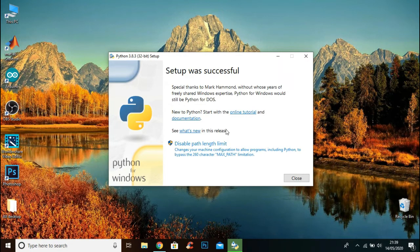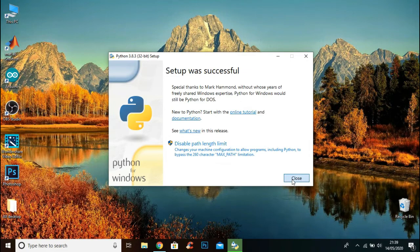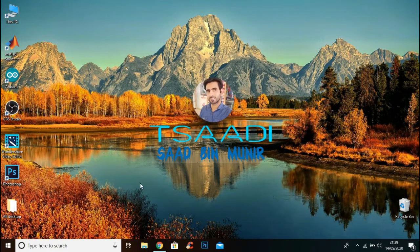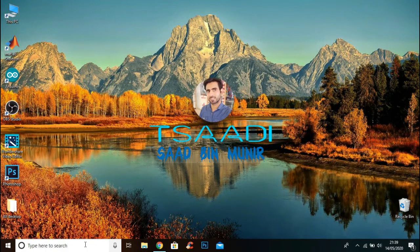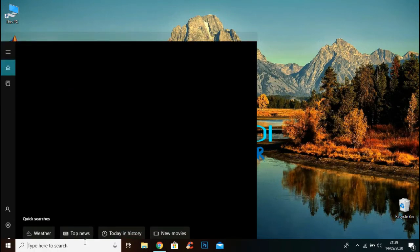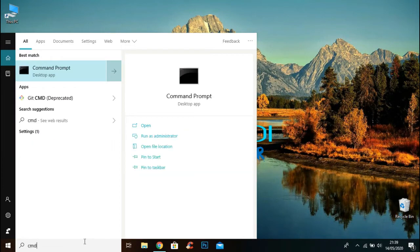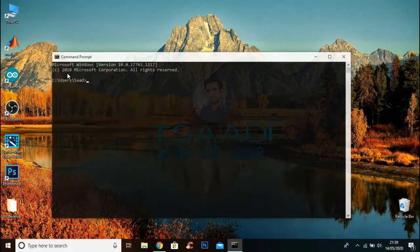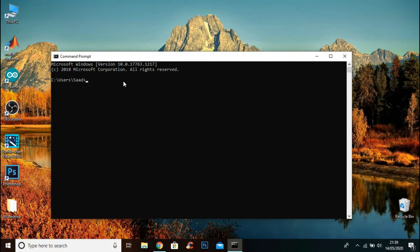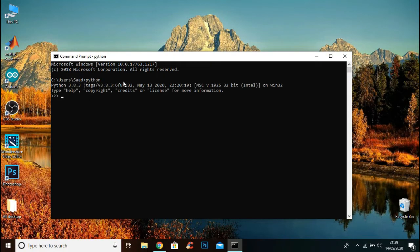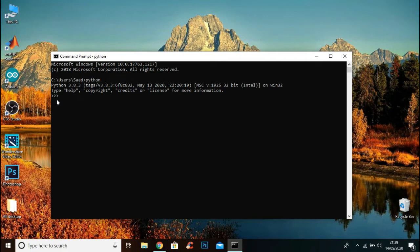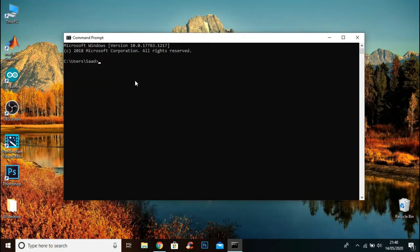The Python setup is successfully installed. Now type cmd in search to open Command Prompt. Type python. If you see these three dots, it means Python is successfully installed on your PC.